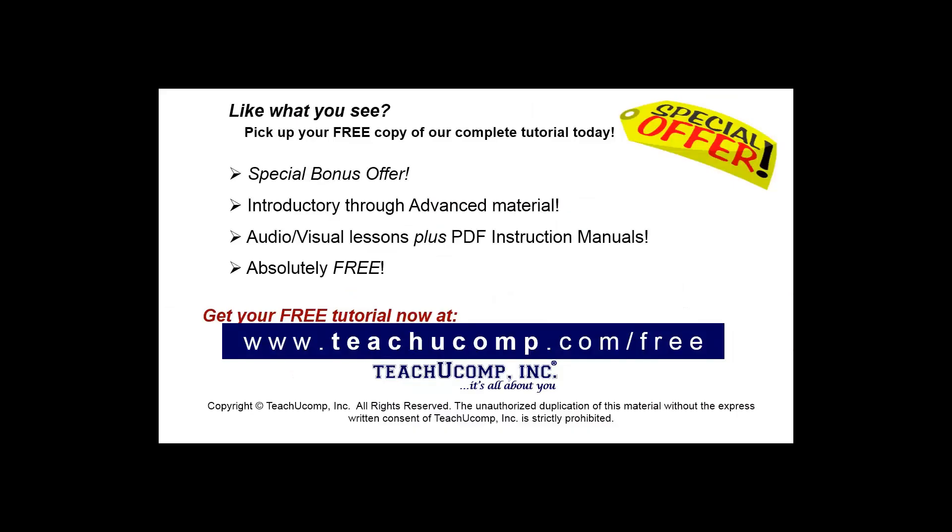Like what you see? Pick up your free copy of the complete tutorial at www.teachyoucomp.com forward slash free.